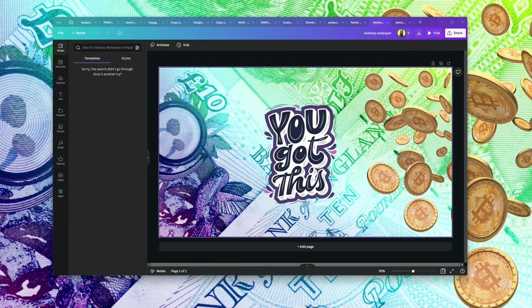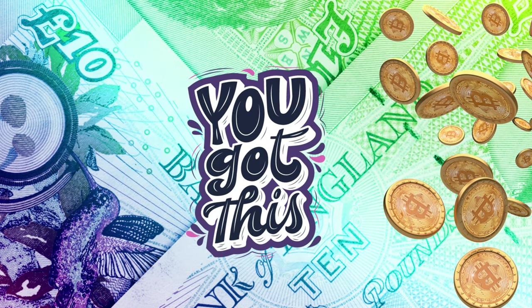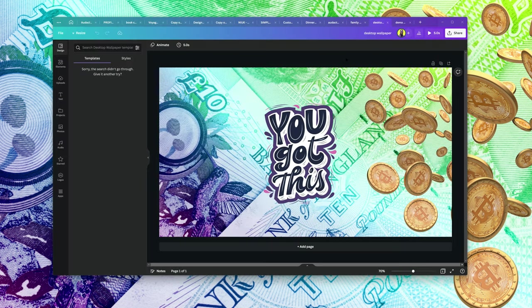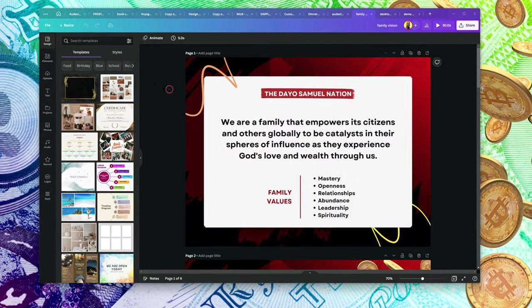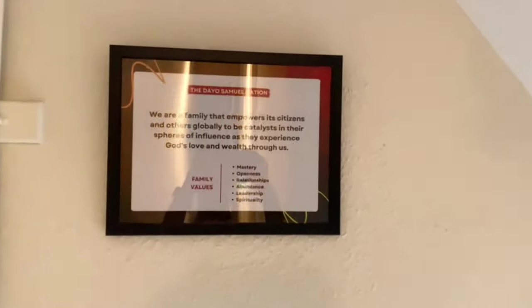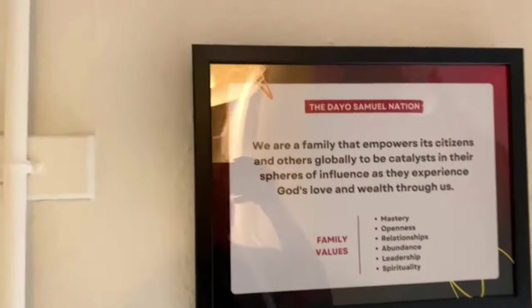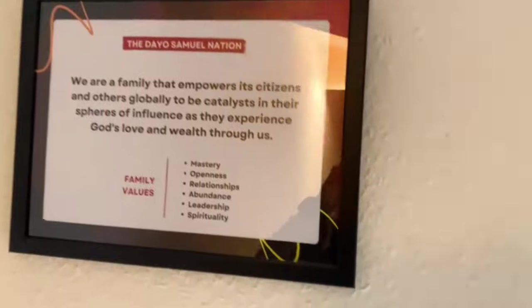Moving from there, you can design wallpapers using Canva. This is a desktop wallpaper that I did — in fact, if you look at the wallpaper of my screen right now, that's the one I'm currently using and I designed it myself. You can also design for print. This particular image was designed and printed in my house, and it's on the wall right now.